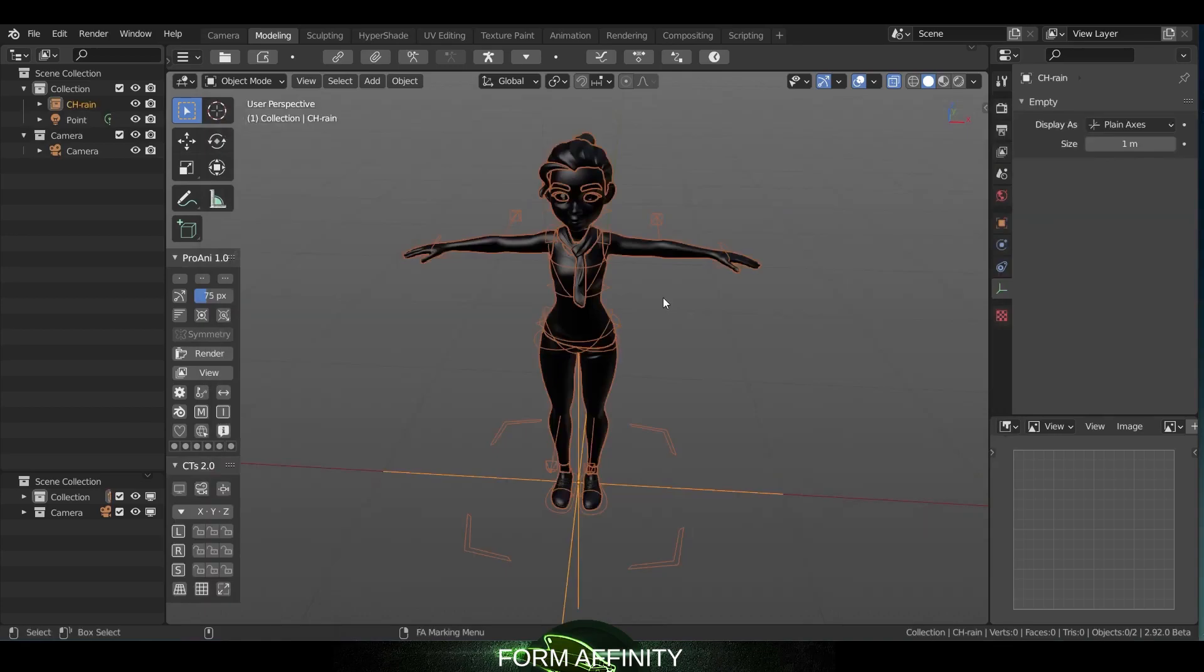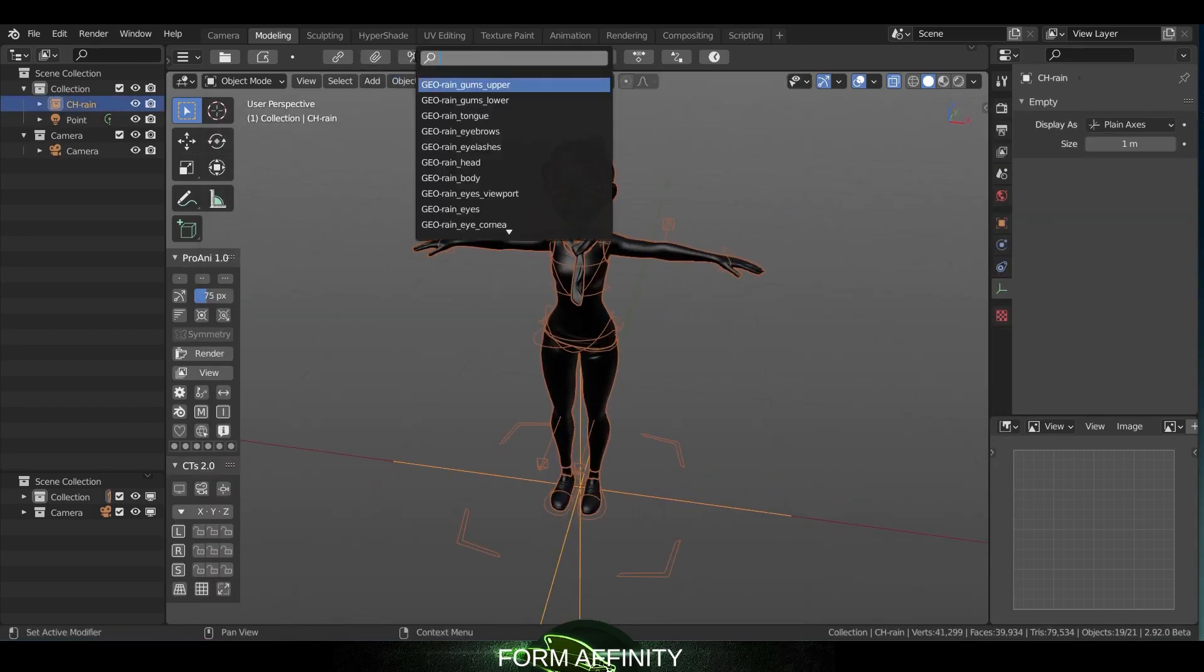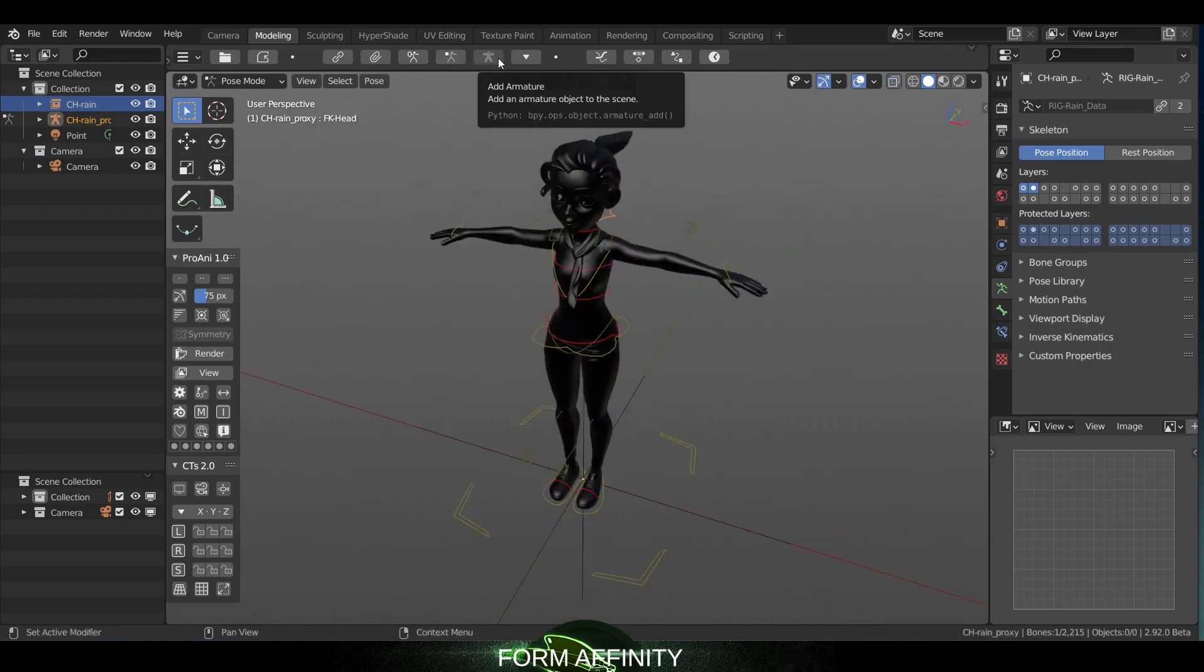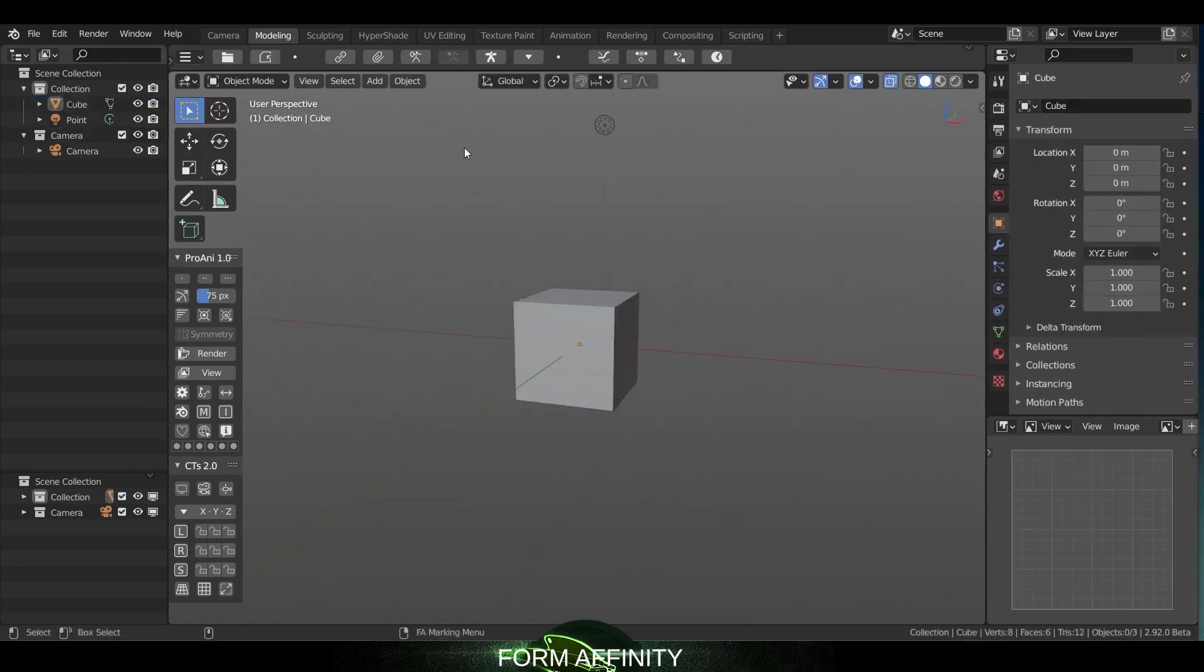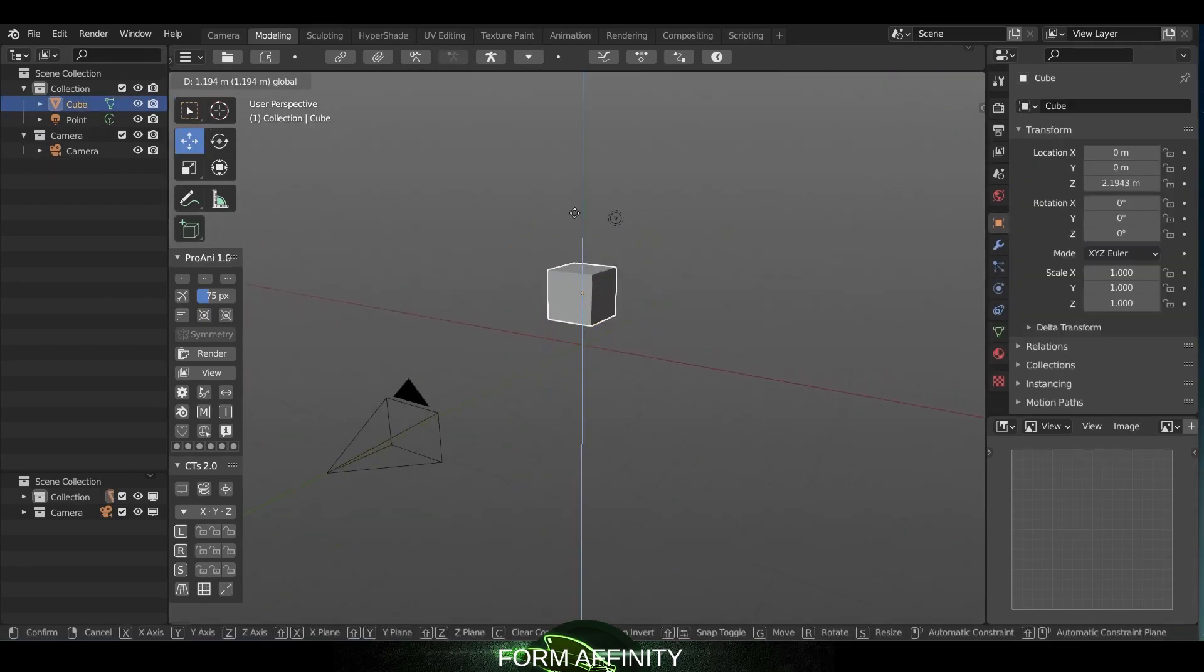For instance, you can now easily link any model in just a few clicks using the operator link and make a proxy at the top shelf. You also have an option to add armature, pose your characters, and a new option to snap any object to the ground level.